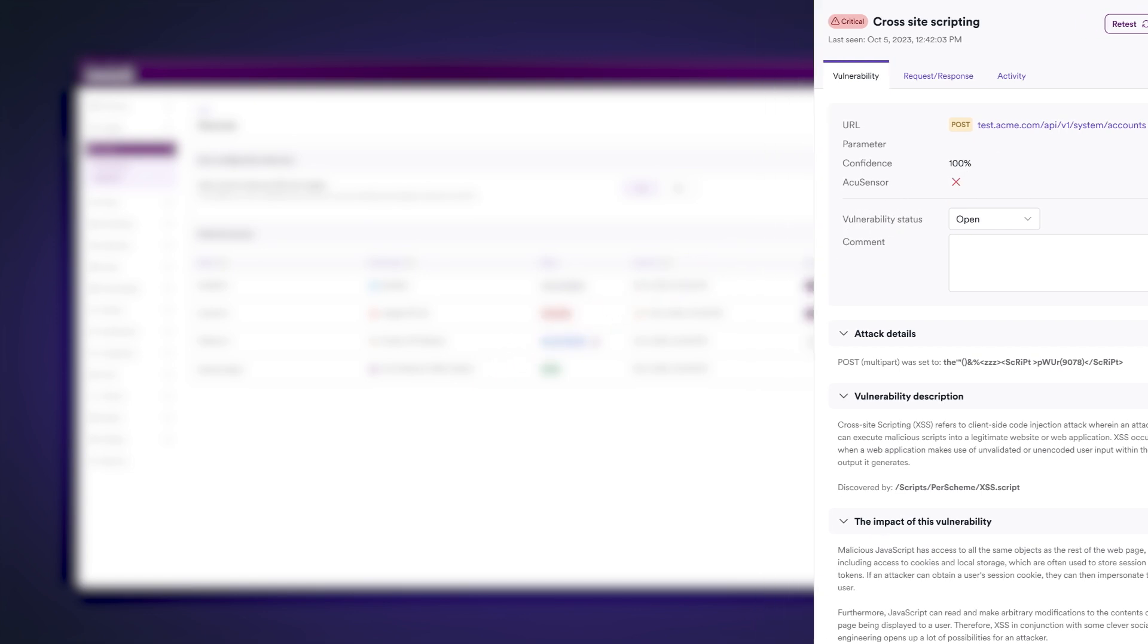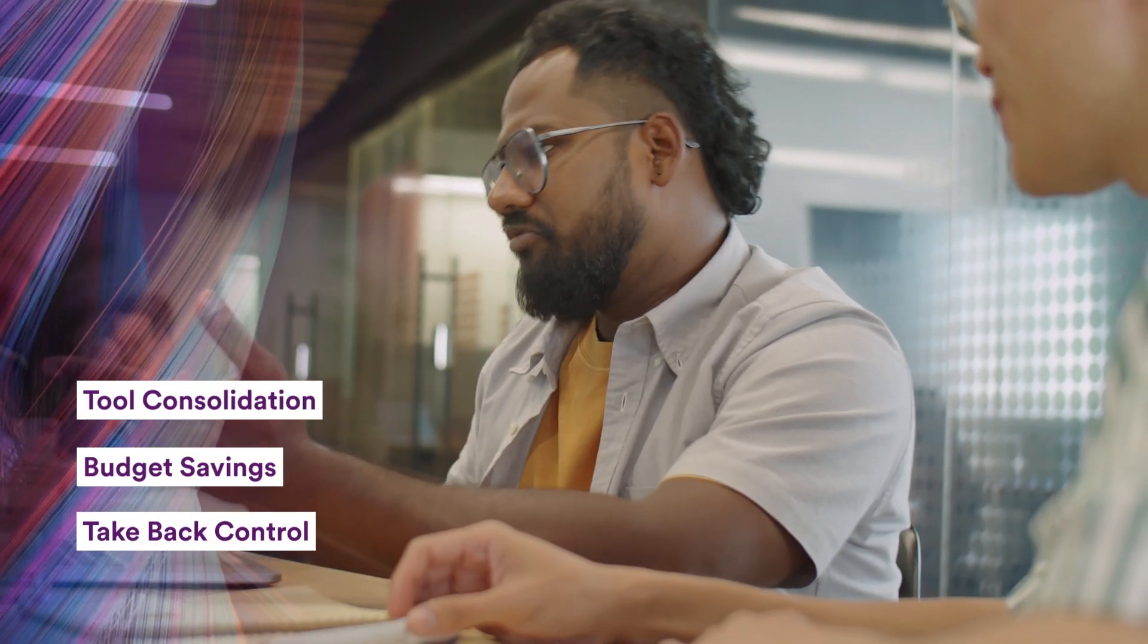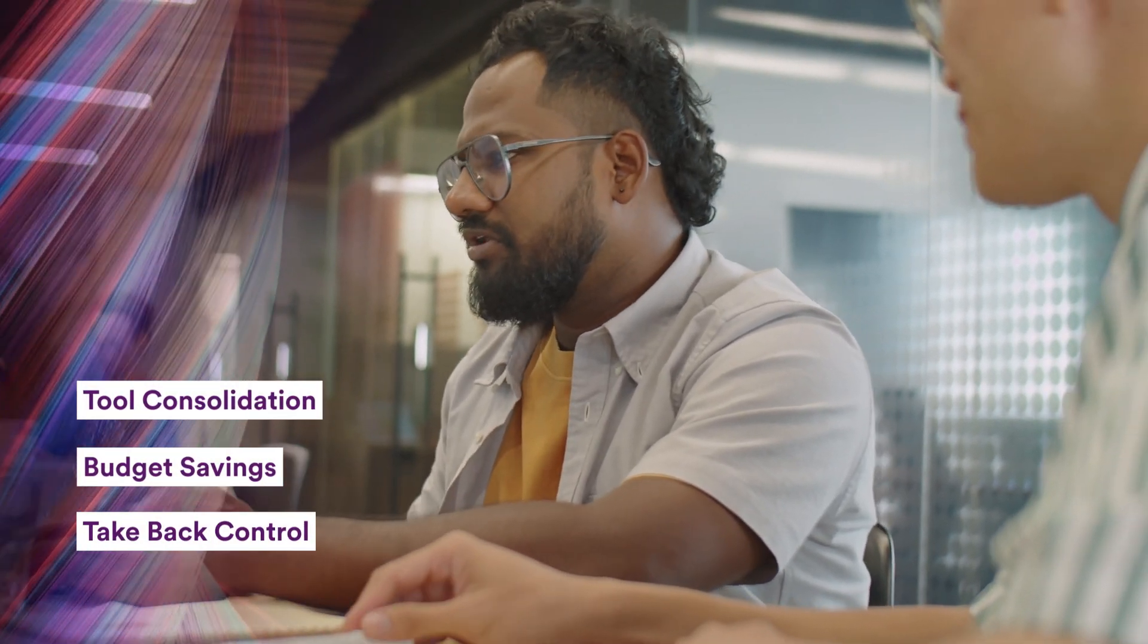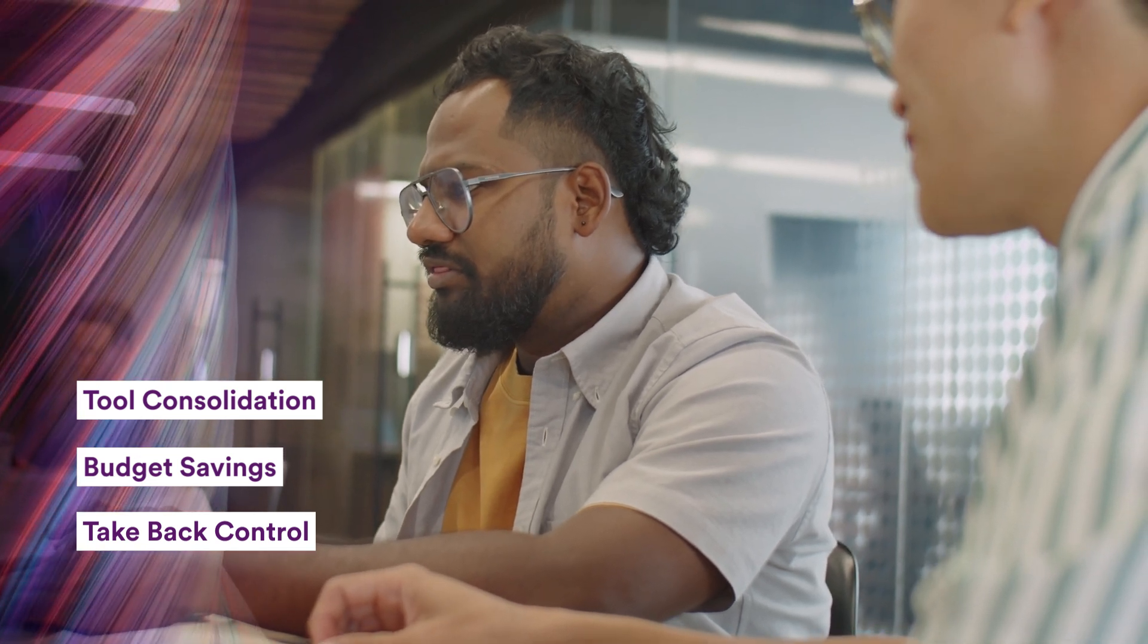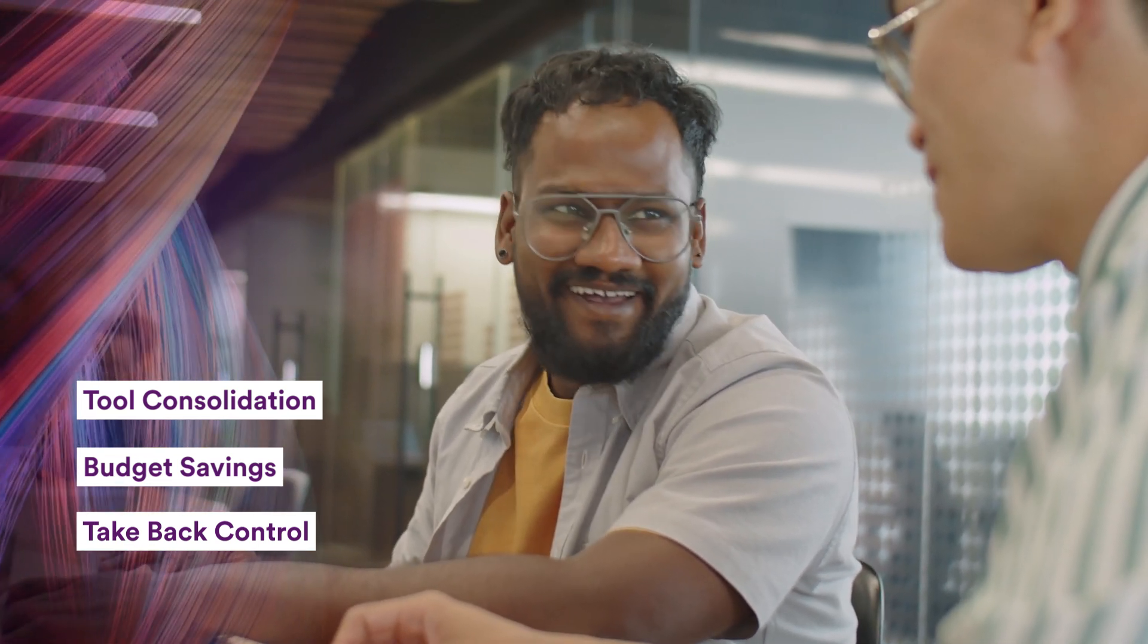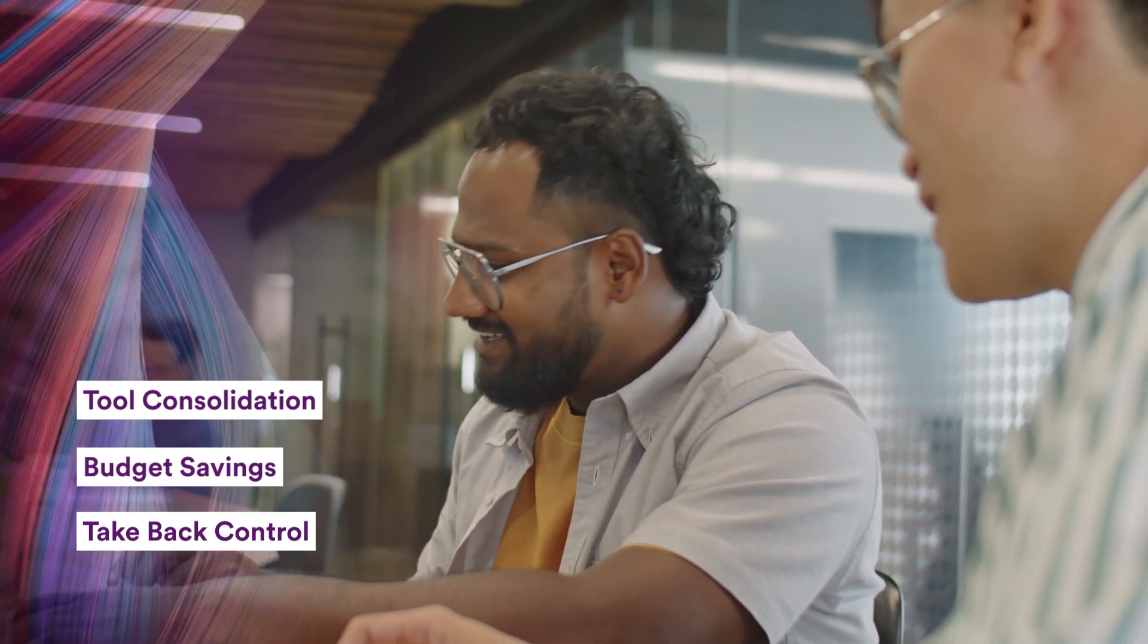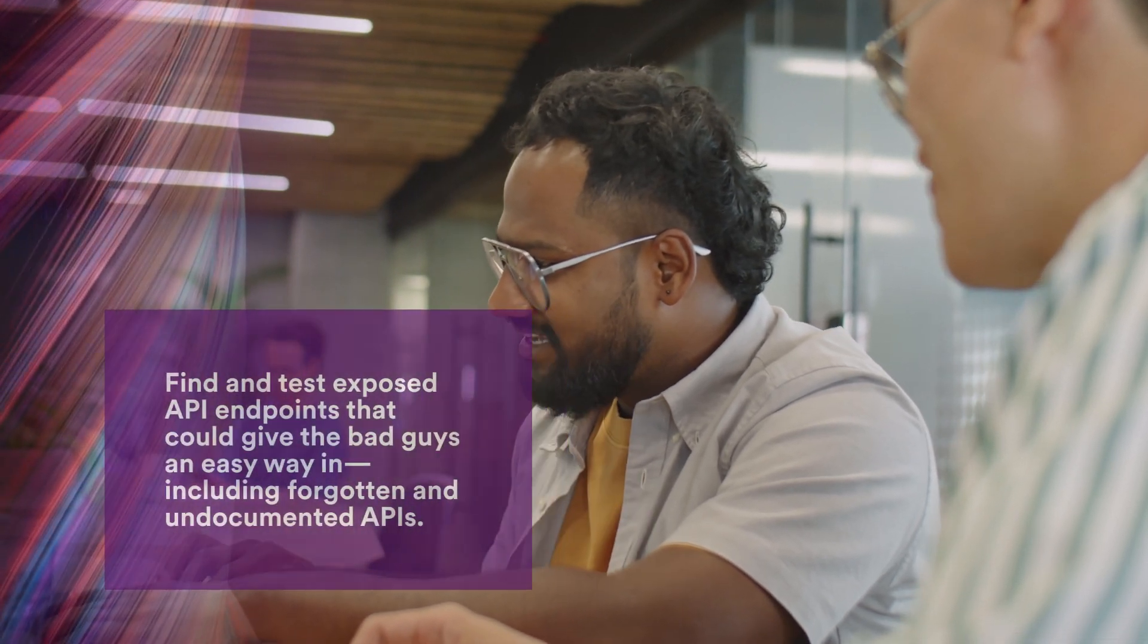With API discovery, companies of any size can benefit from tool consolidation and budget savings, while taking back control of their application attack surface as the impact from AI coding assistants inject more vulnerabilities in APIs as fast as they help developer performance.